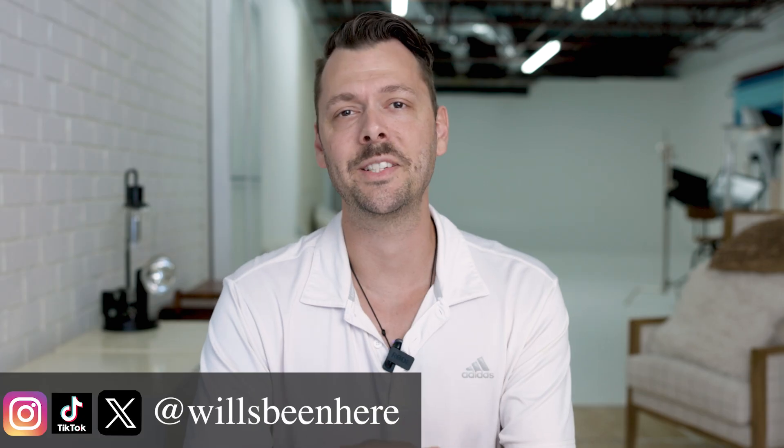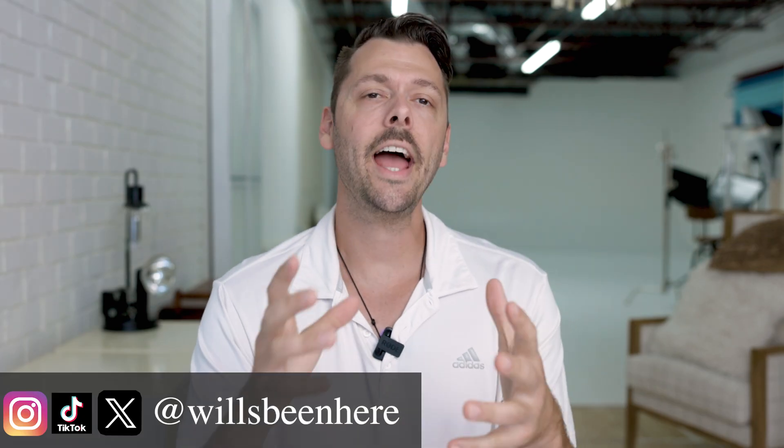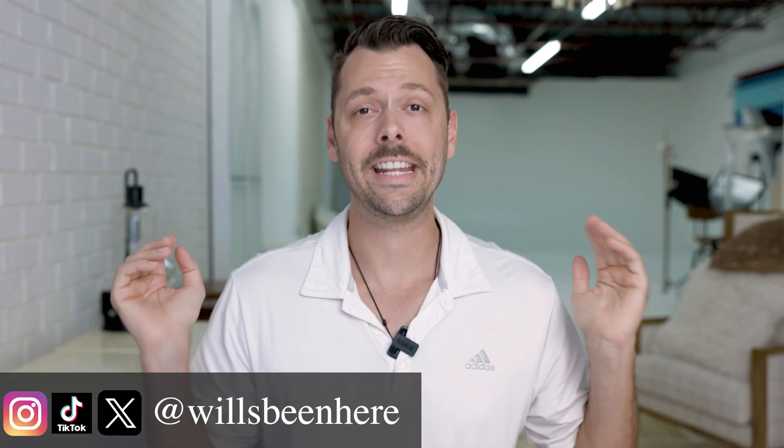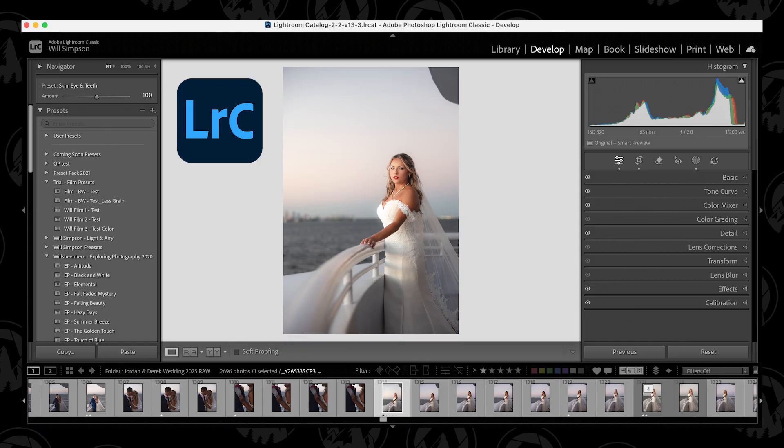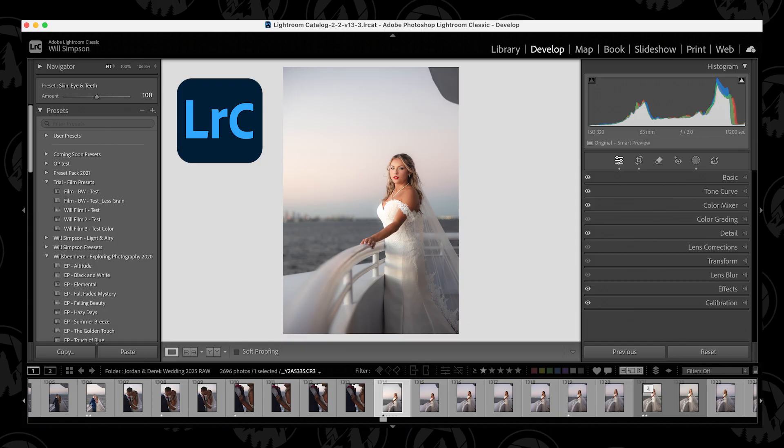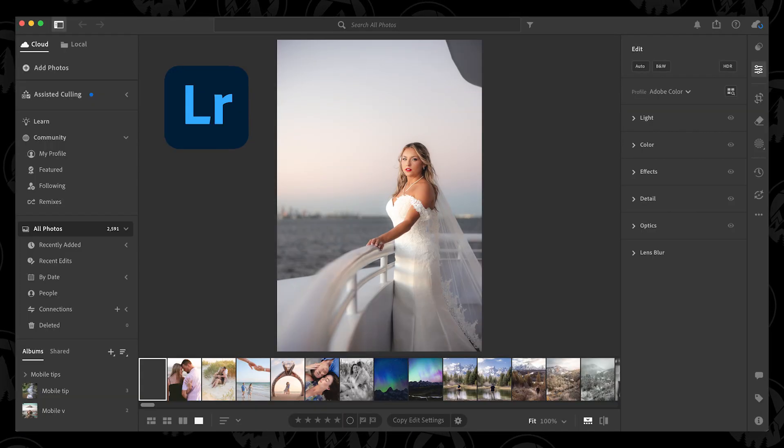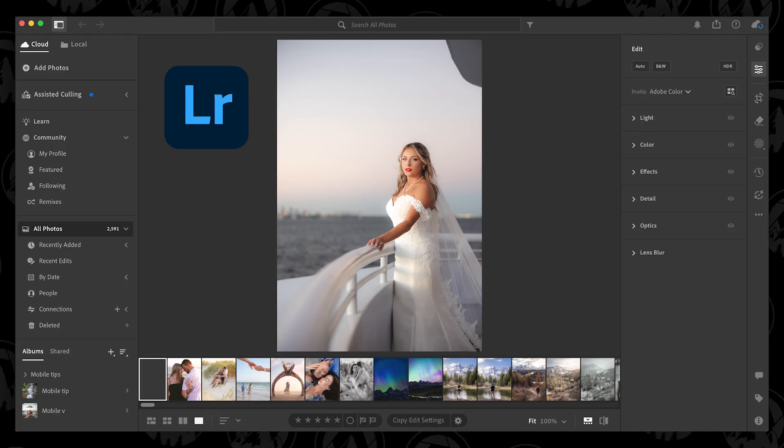My name is Will. Welcome back to the channel. I have done a ton of editing videos in Lightroom Classic and I get a comment quite often — 'my Lightroom looks different.' Now let's clarify something: there are two Lightroom editing softwares. There is Lightroom Classic and Lightroom CC, which is also known as just Lightroom now.